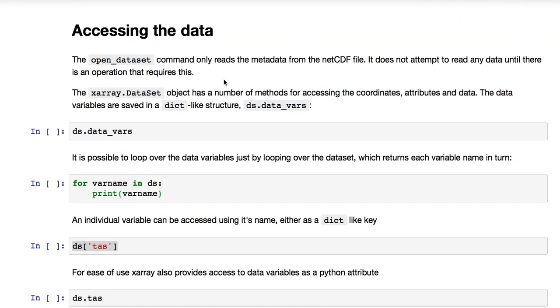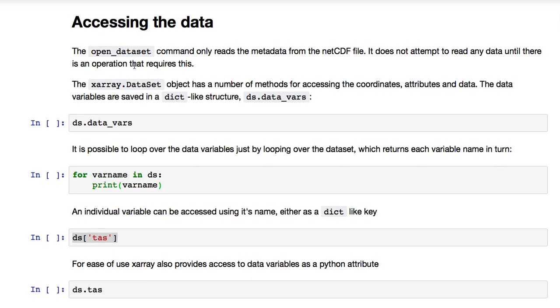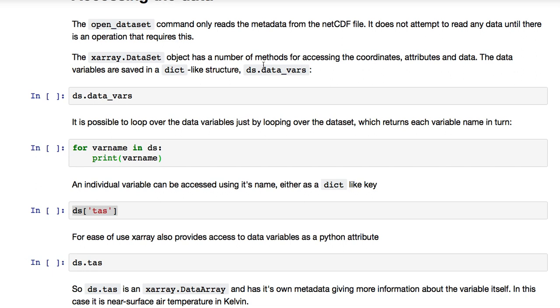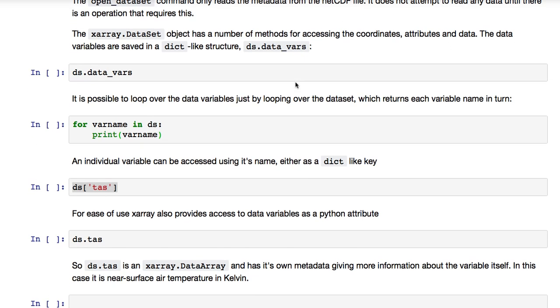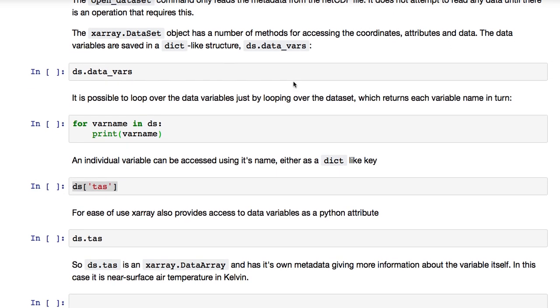So, how can we access TAS? Well, the OpenDataset command only reads the metadata from the NetCDF file. It doesn't attempt to read any other data until there is an operation that requires it. The X-Ray dataset object has a number of methods for accessing the coordinates, the attributes, and the data.